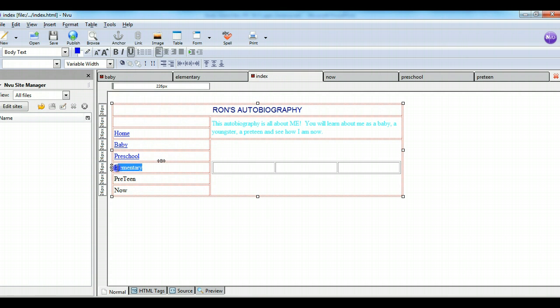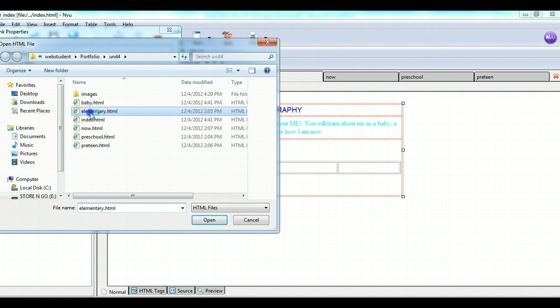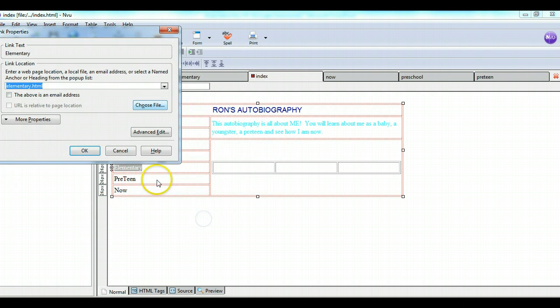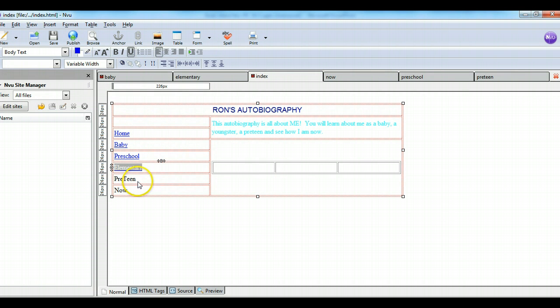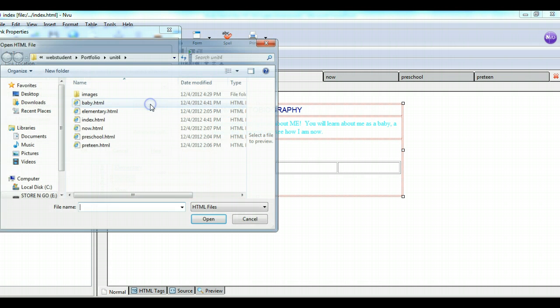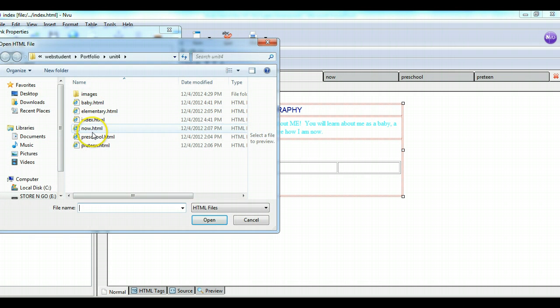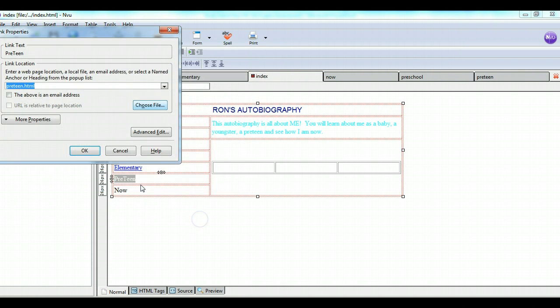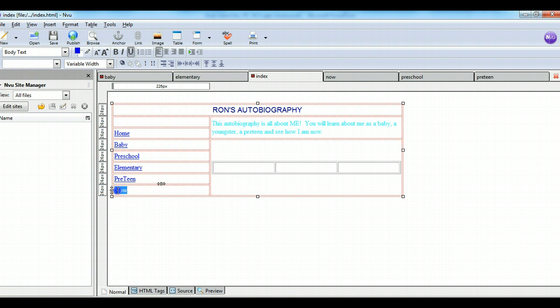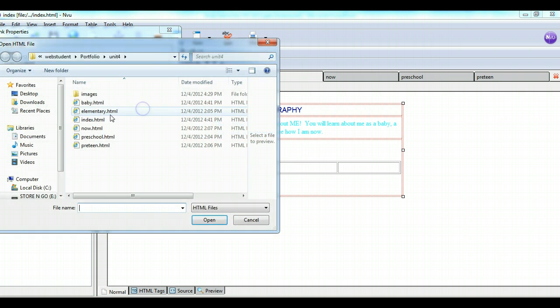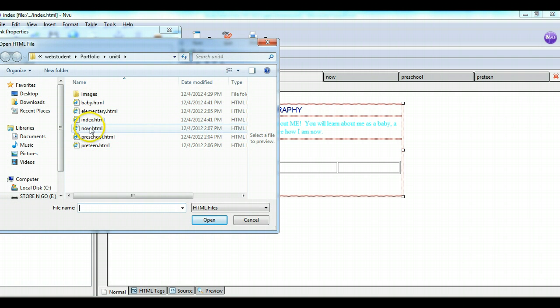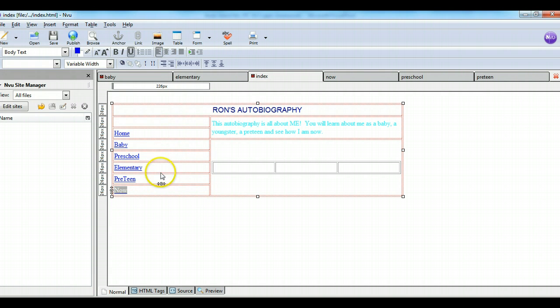Elementary, link, choose file, elementary, open, OK. Preteen, link, choose file, preteen, open, OK. Then finally now is going to be link, choose file, now, open, OK. So I've put all those links in there.